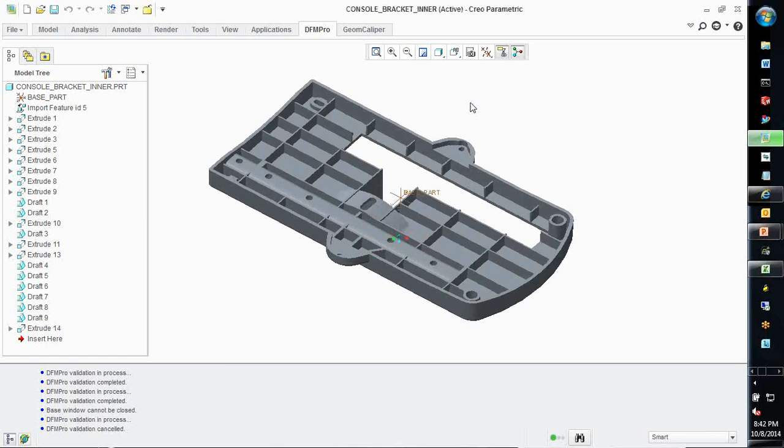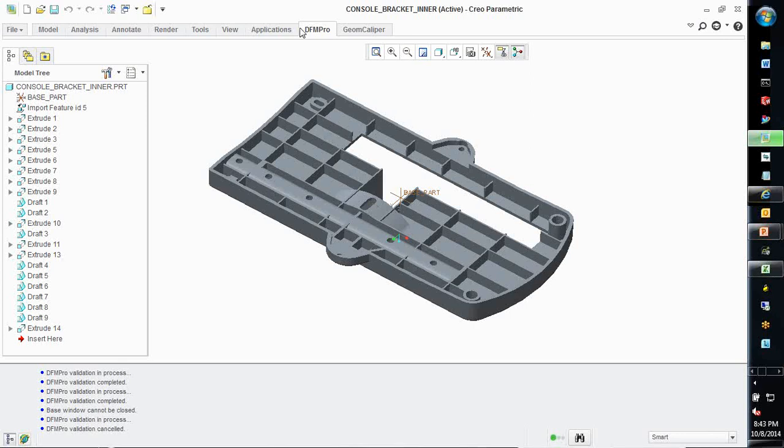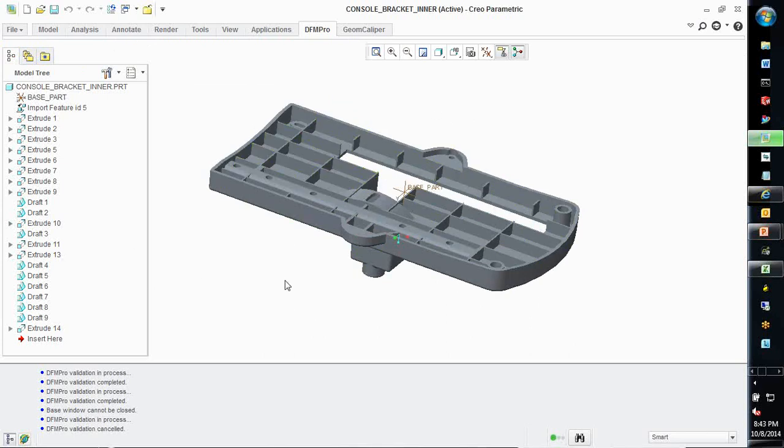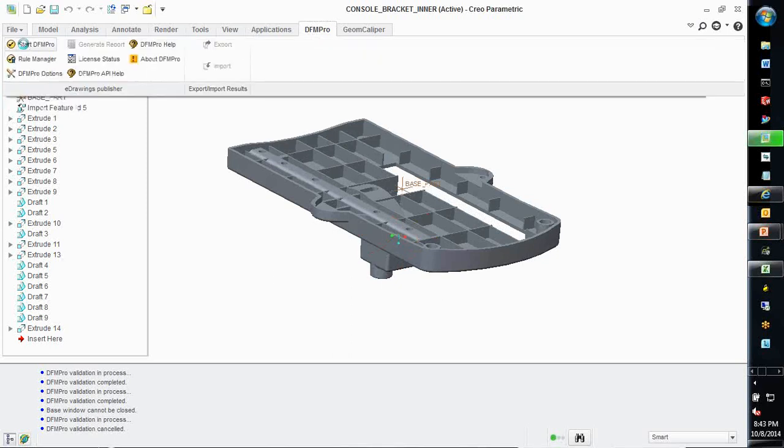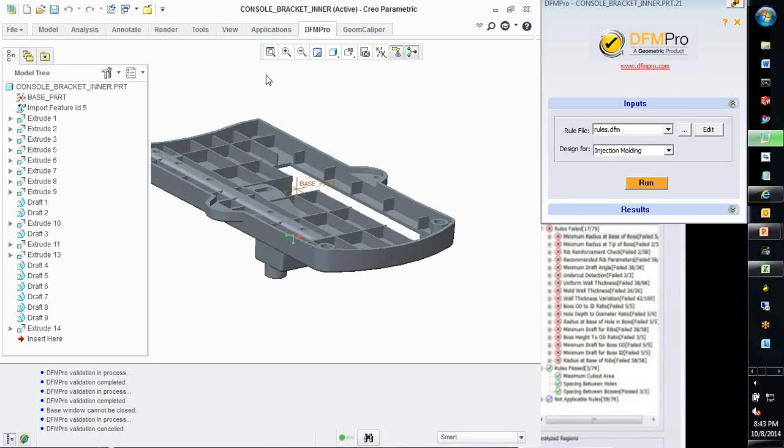I have Creo Parametric open on my screen now. As we can see here, DFM Pro is tightly integrated within the CAD environment. In this case, Creo Parametric. DFM Pro will provide recommendations to ensure that your designs are created as per well-accepted, global, and organizational best practices. Let's consider a regular use case in the design of a plastic part which has to be injection molded. We have reached a logical state of the design. As a design engineer, I want to validate my design to ensure that it is going to be easy to manufacture. DFM Pro can be launched at the click of a button. I select the relevant manufacturing process, in this case, injection molding, and start the validation.